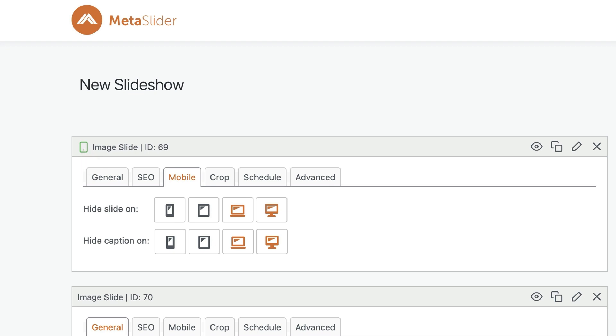added this because a couple of people told us they didn't realize that this particular slide was being hidden because of the mobile features. Hopefully, this makes it clear: if you see this icon, it means that mobile features are